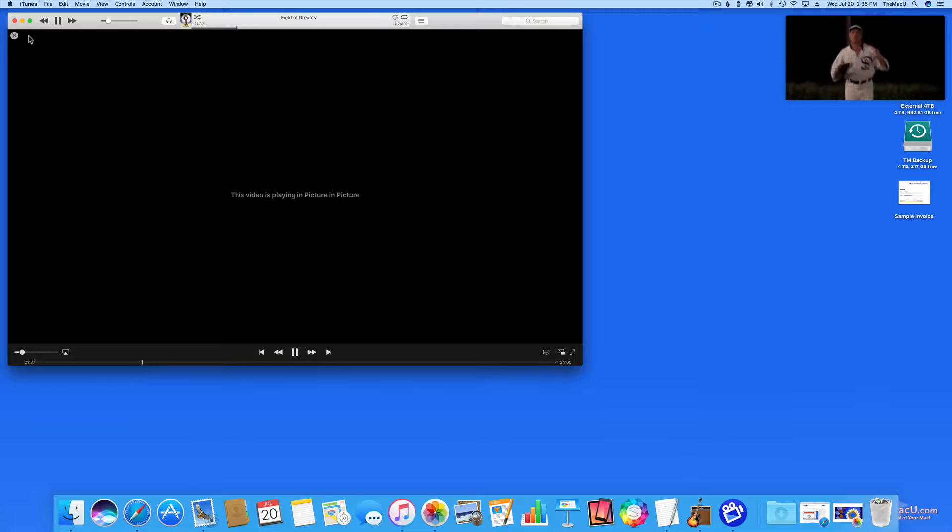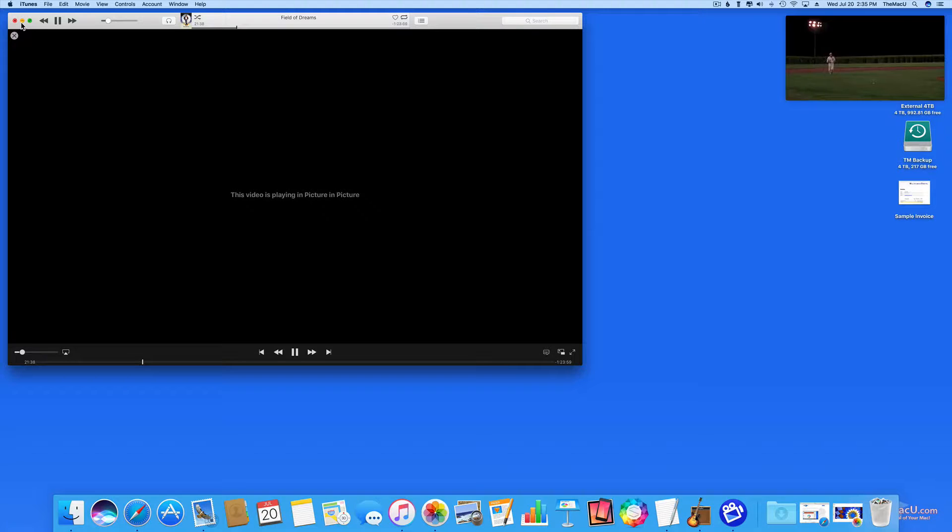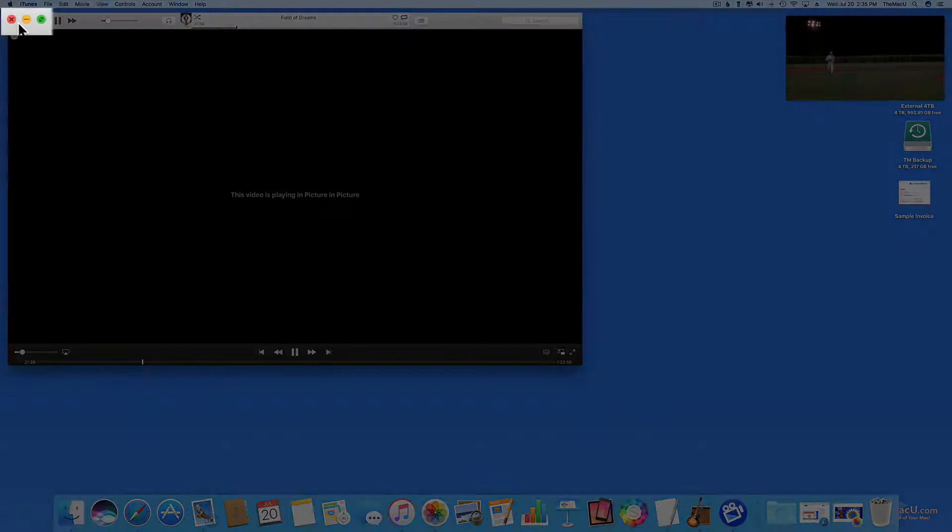I can now minimize the iTunes window. Don't hit the red Close button, or the video is going to close as well.